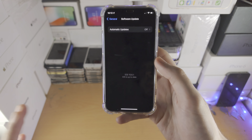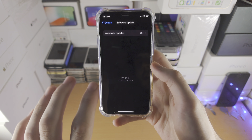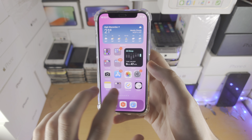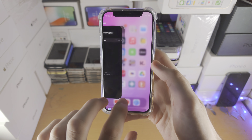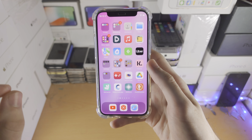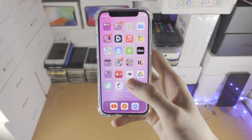Once the download has started for the iOS software update, you do not need to stay in the Settings. You can move around, you can even close out of the Settings app, and the software update will download in the background.